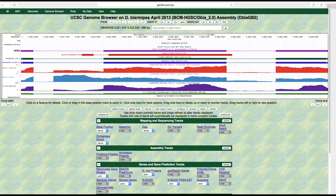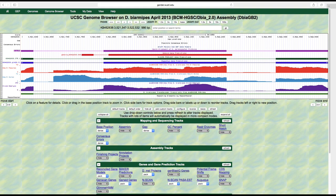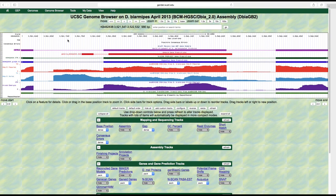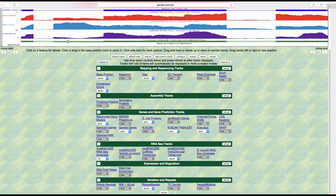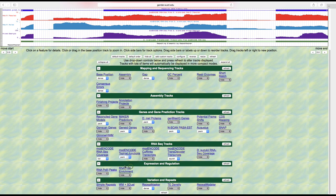We are now navigating to the genomic region that contains the presumed tra-ortholog in the Drosophila biarmipes whole genome assembly and will examine the evidence tracks for the presumed ortholog. Scroll down to the RNA-Seq track section and then change the display mode for the modENCODE TopHat junctions track to pack to view the individual splice junctions.